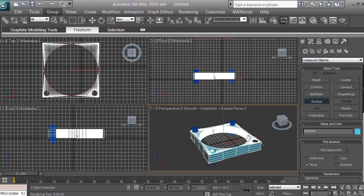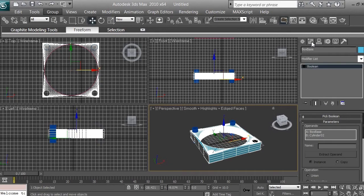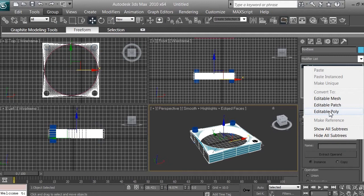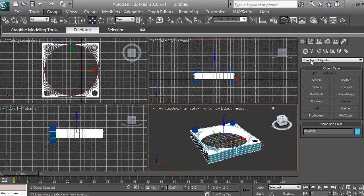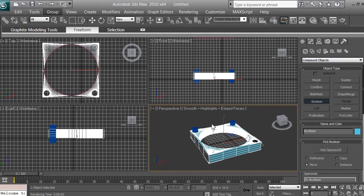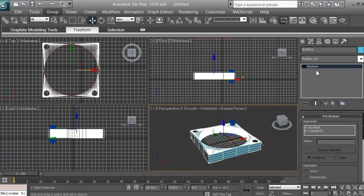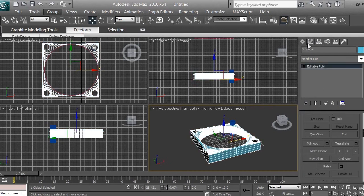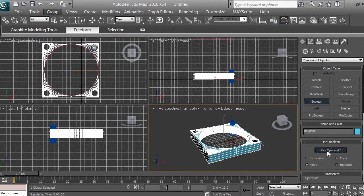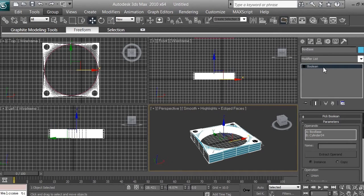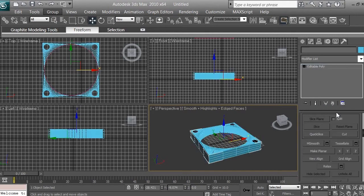Do the same thing with another cylinder. Then click on Modify, right-click on the Boolean with your right mouse button and select Editable Poly. Go back to Create, Geometry, Compound Objects, and Boolean again — pick Operand B with two more cylinders. Go back to Modify, right-click on Boolean, select Editable Poly. Go back to Create, Geometry, Compound Objects, Boolean, pick Operand B, select the fourth cylinder to make a hole. Go back to Modify, right-click on Boolean, select Editable Poly.